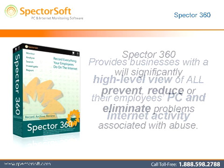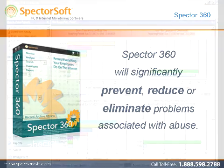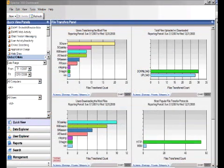Spector 360 will significantly prevent, reduce, or eliminate problems associated with abuse. The focal point of the employee monitoring and filtering in Spector 360 is the Dashboard, a powerful yet easy-to-use Windows-based application that can reside on one or more PCs on your network.